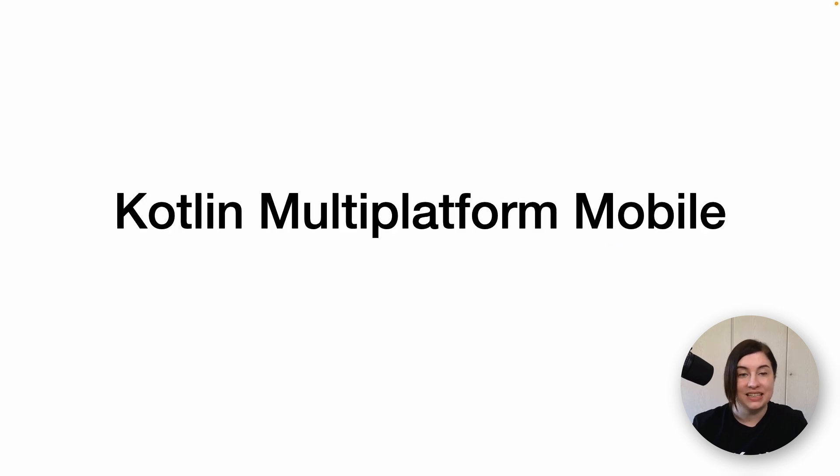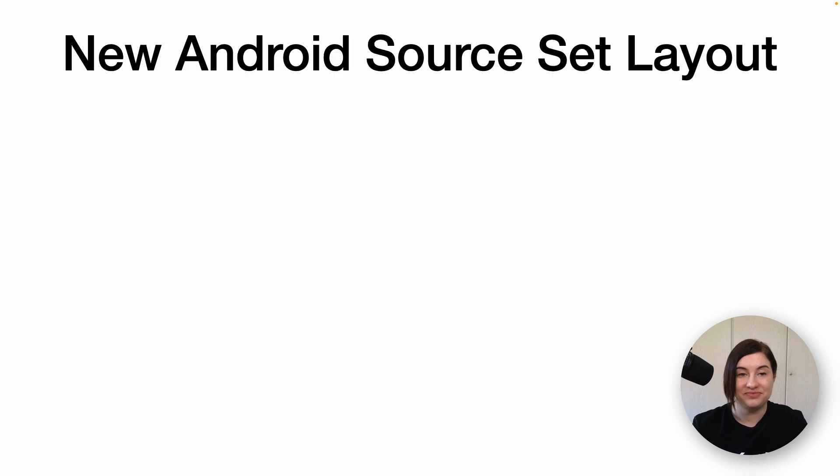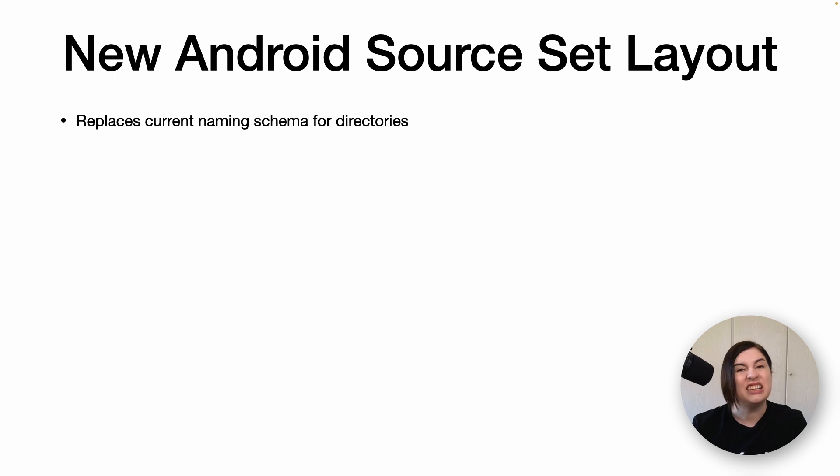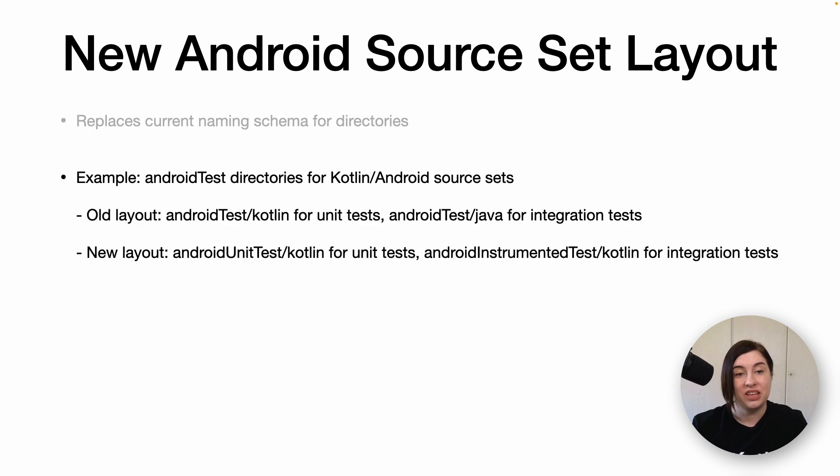Next, let's look at the changes related to Kotlin Multiplatform Mobile. Kotlin 1.8.0 introduces a new Android source set layout, which will replace the existing naming schema for directories, as it's quite confusing.